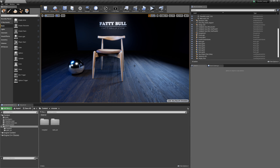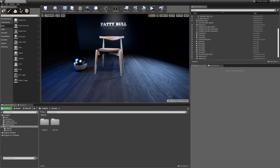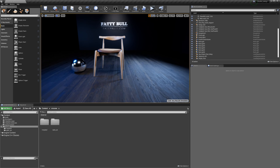Just before we dive into that, I wanted to mention — please check out my other video tutorial in which I'm going to show you how to set up RTX and DX12 ray tracing in your Unreal Engine for immediate success and immediate results in your render viewport. So that being said...